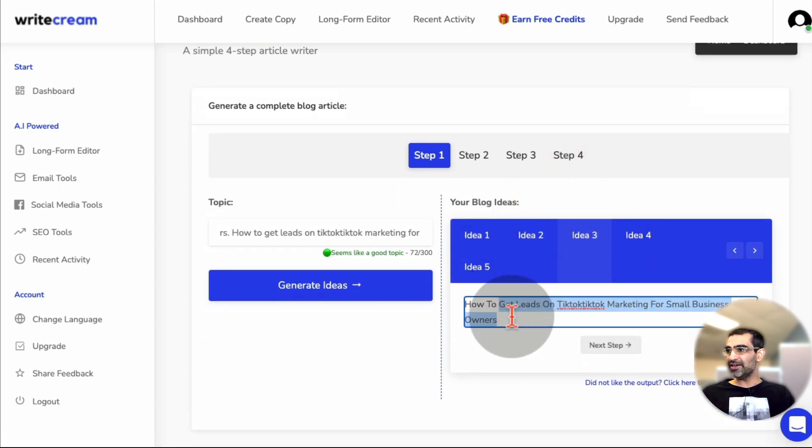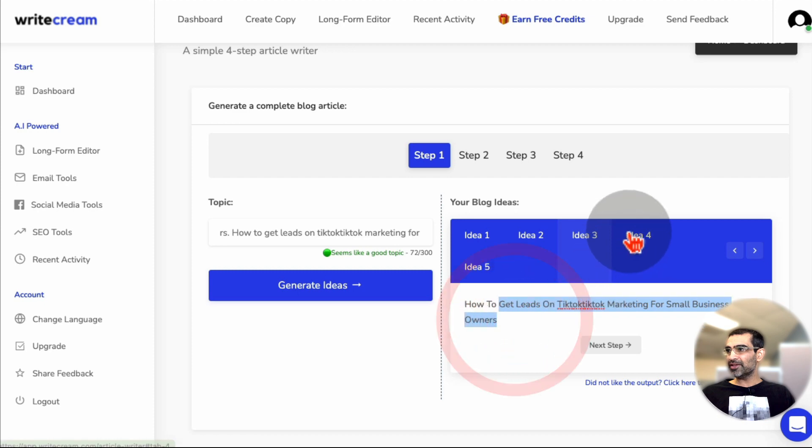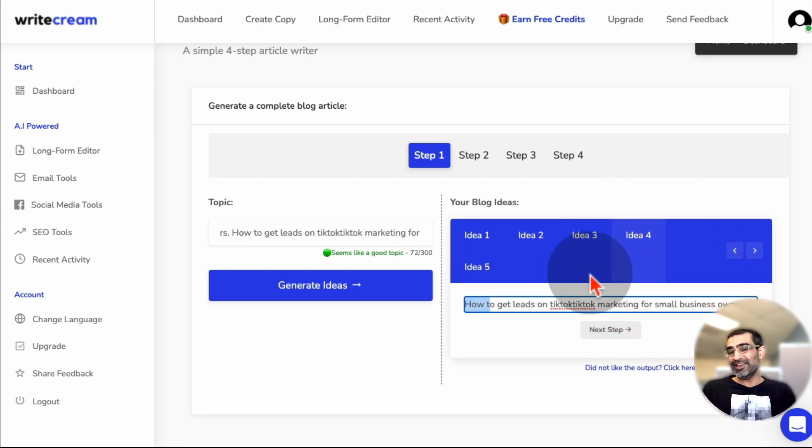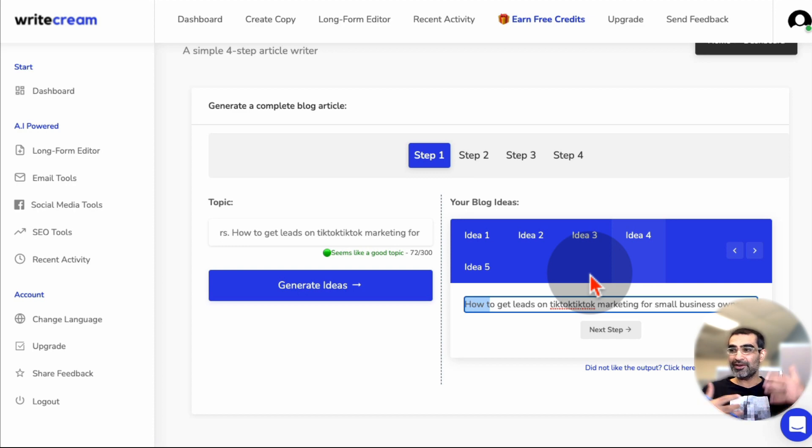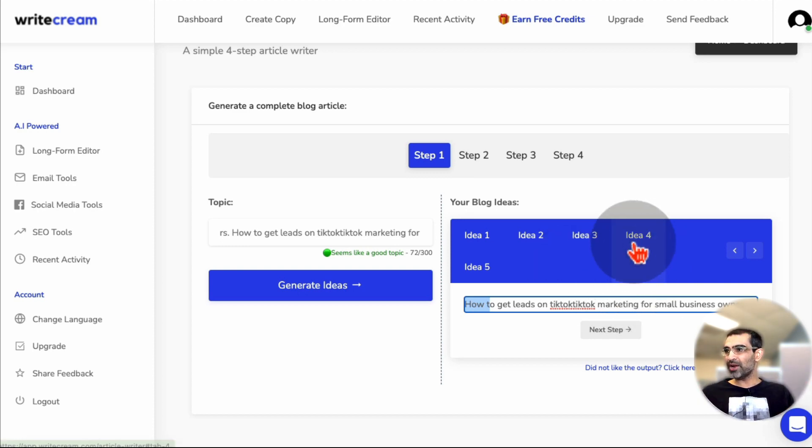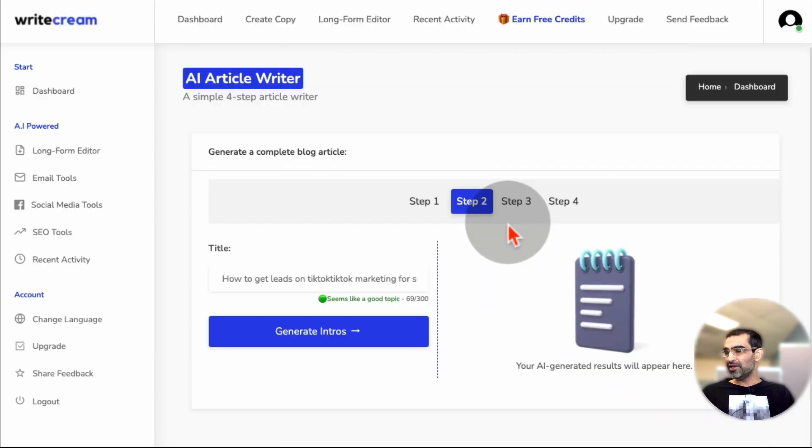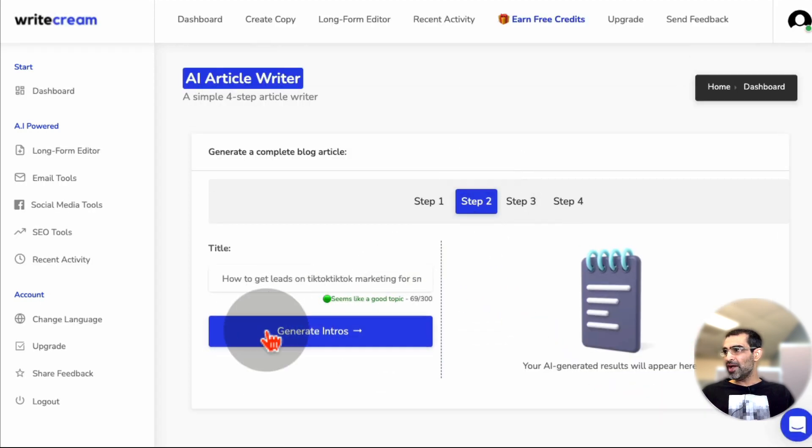You can look at these ideas. Look at this. Here is the next idea. And then you can decide which ideas you want to take and write the article about. So let's say I like idea number four. I'll click on that, and then I do next step. So it's going to move to step number two.